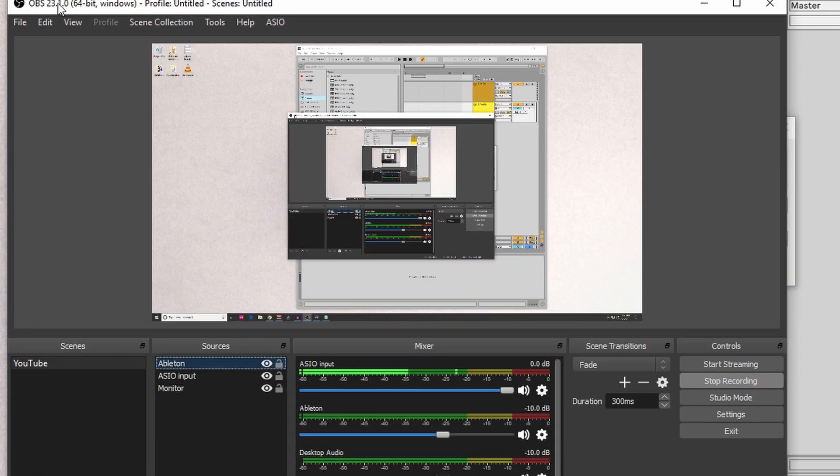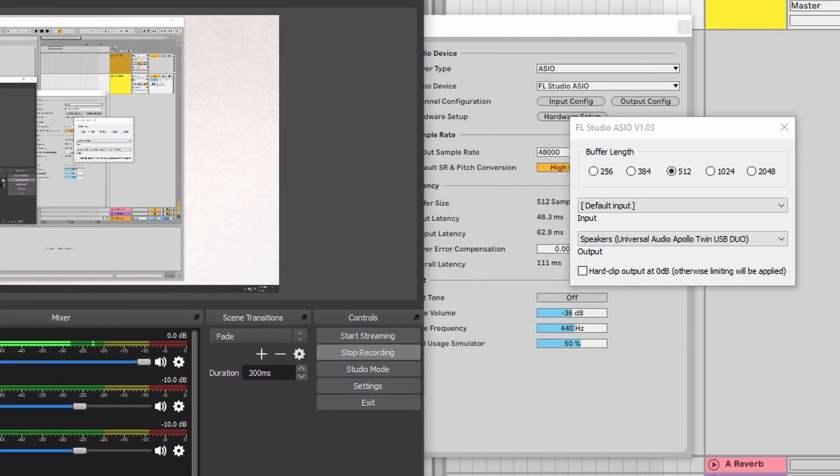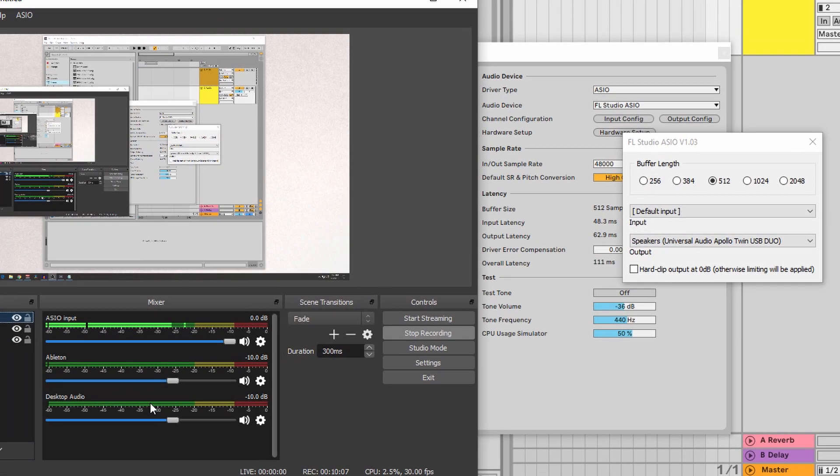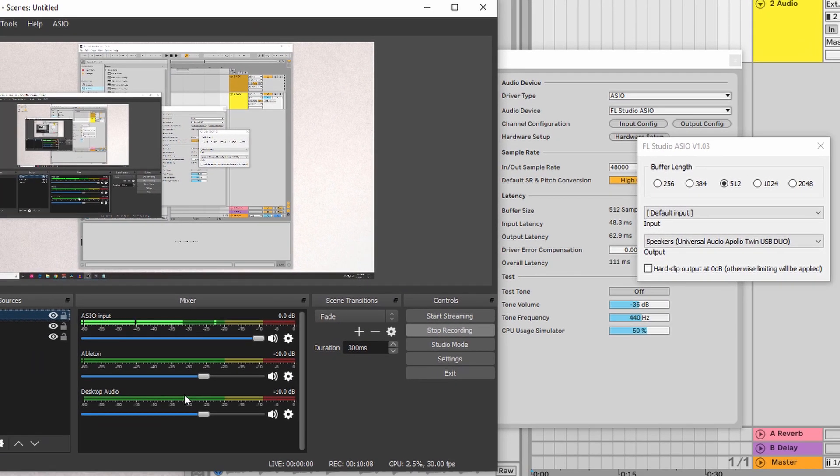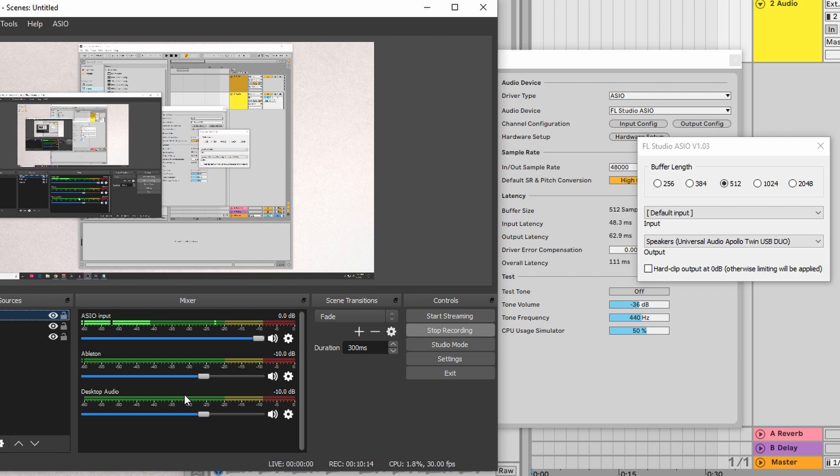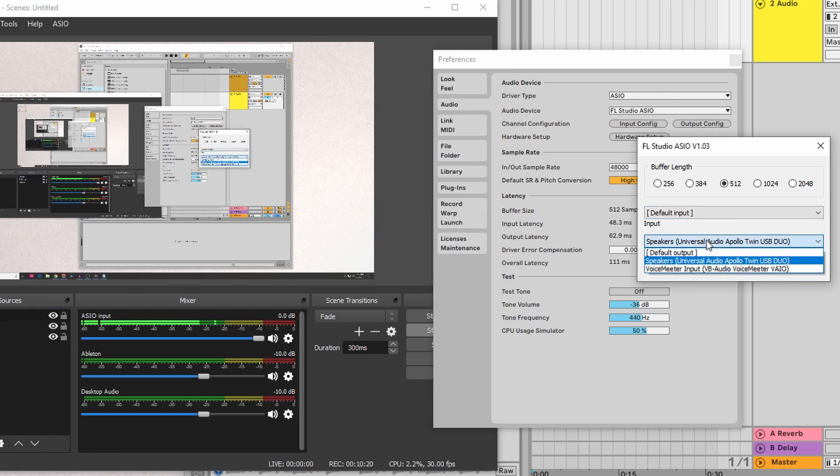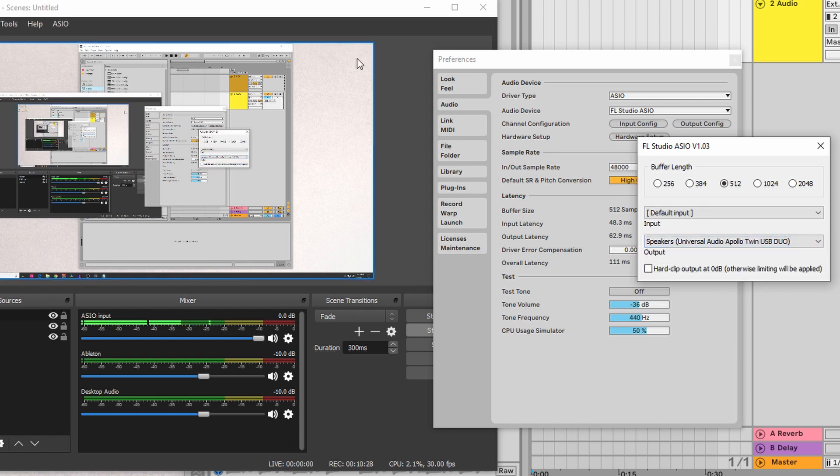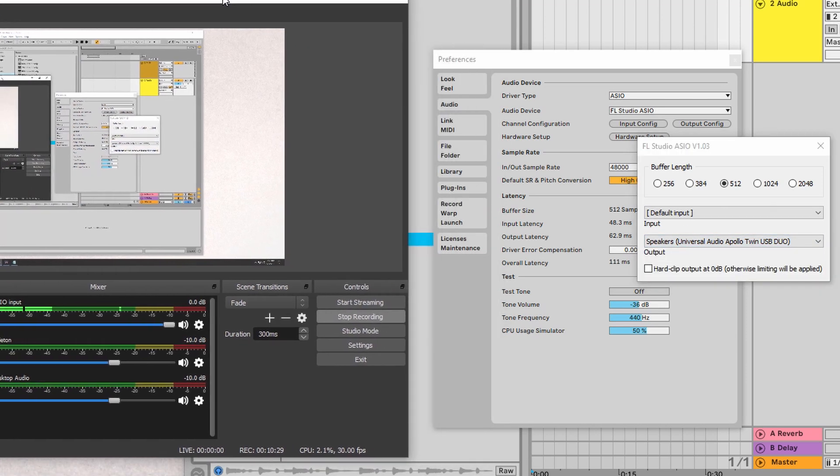So, if you don't want to have three separate tracks like me, the reason why I do this is because it's easier to edit in post-production in any video editing program. That way, I could lower the volume of Ableton if I need to compared to the Desktop Audio. But if you want everything just to come out of Desktop Audio, you could select Output and do Voice Meter Input for the Voice Meter VAIO. And I'll show you what's going to happen here in a second.